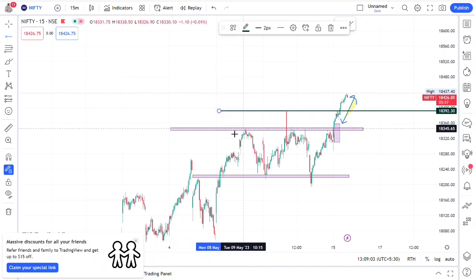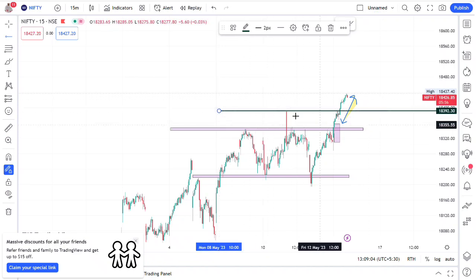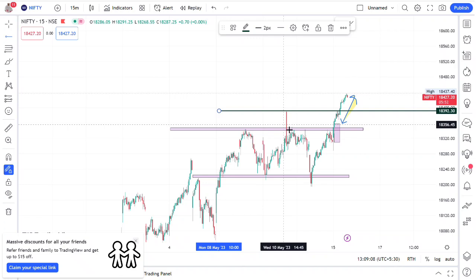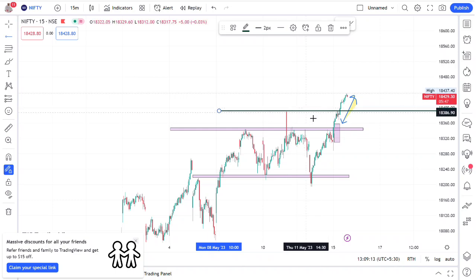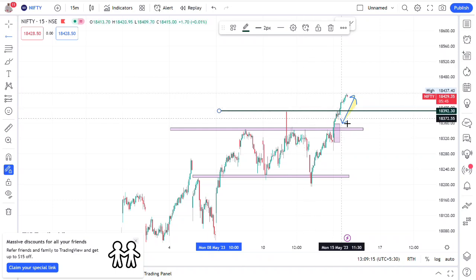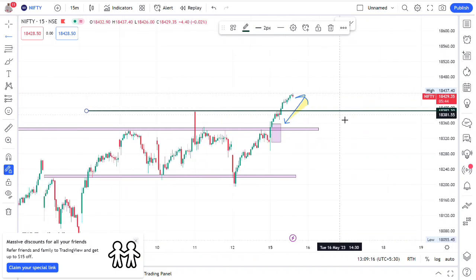This is a swing. This is a resistance. This is a swing. First swing. This is a swing. This is a first target. This market is a consolidation.